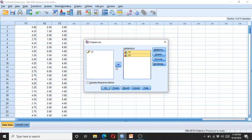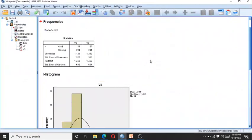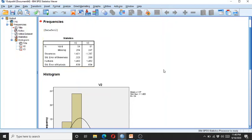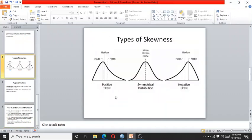I enter variables V1, V2, and V3 and click OK. Here you can see V2 is moderately positively skewed and has moderate positive kurtosis, while V3 is moderately negatively skewed. As I mentioned, if the data is positively skewed it inclines towards the left, and if negatively skewed it inclines towards the right.